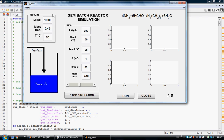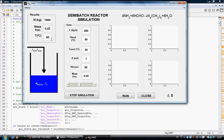Here are the parameters we are going to simulate and observe how they change. The first one is the total mass of the reactor — the initial mass is 1000 kg. Since it's a semi-continuous reactor, the total mass is going to increase with time. This is the concentration of formaldehyde as a mass fraction, which is going to decrease with time because of the chemical reaction. And this is the temperature of the reactor, which will also change with time because the reaction is very exothermic. So let's run it to see how it works.